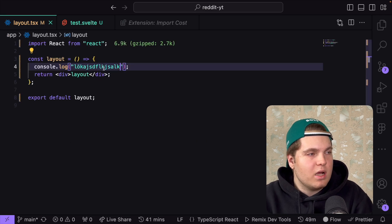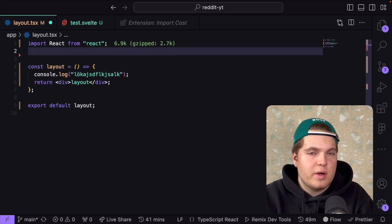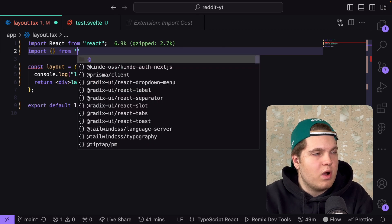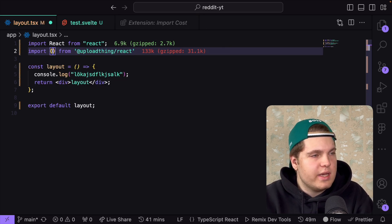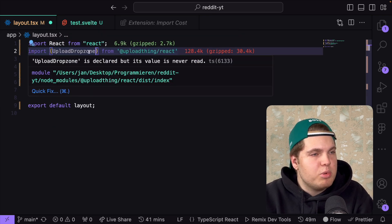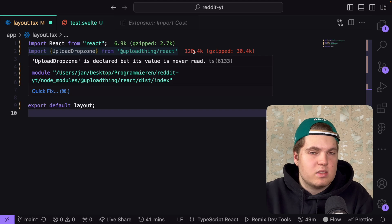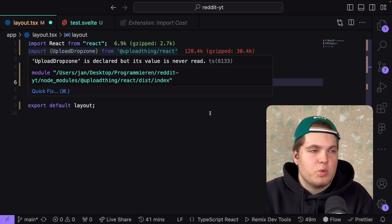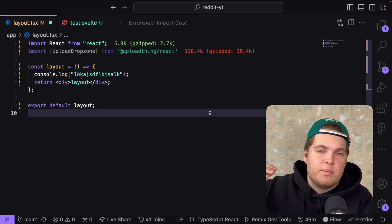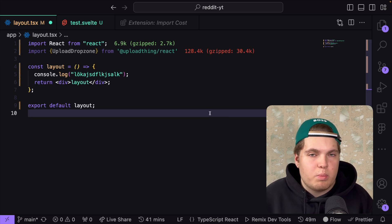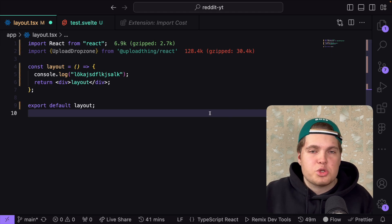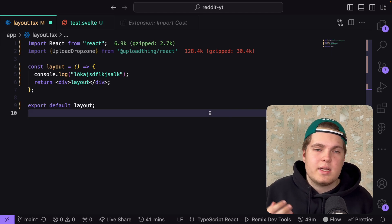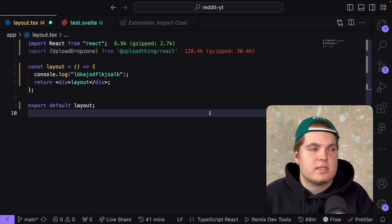Let's go in the layout file and I'll try to import something. I can do an import from uploadthing slash react. I can import something and you will see that the upload dropzone takes 128 kilobytes not gzipped. This is marked as red because it's a bigger size than normal and this is fine, it won't really slow down my project but it's nice to see how much each package takes in size or how much cost each size creates.